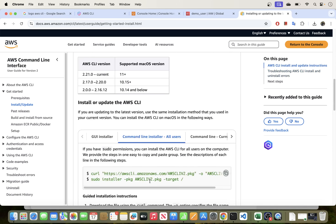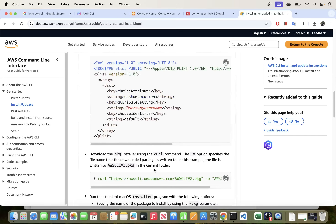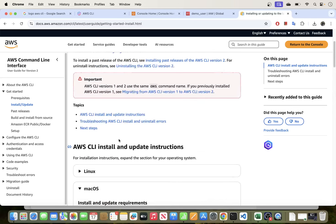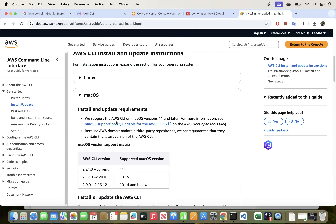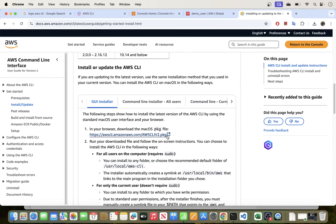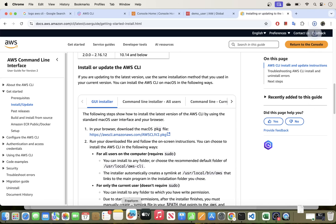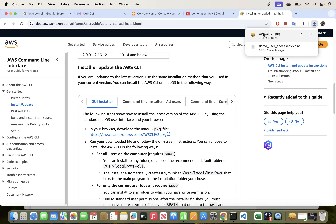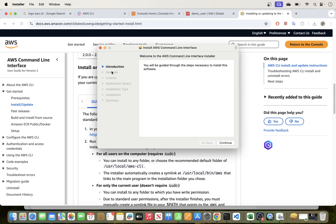I'll go with the GUI installer. I'm opening the pkg file directly from the browser to start the installation.